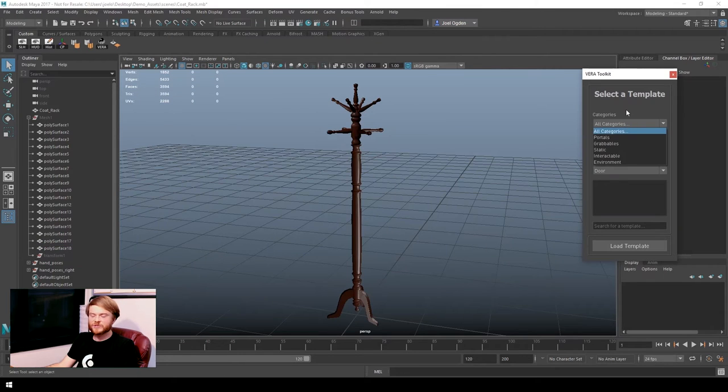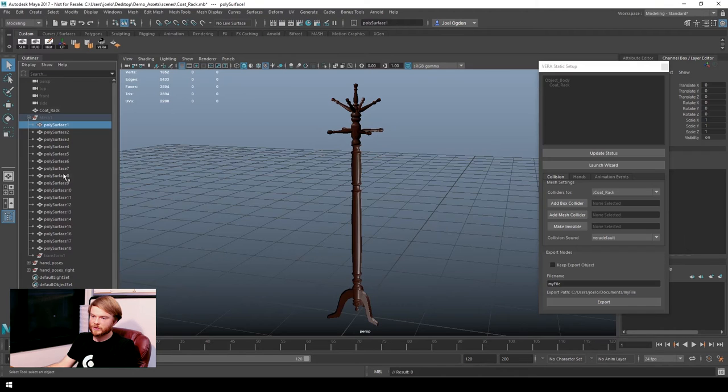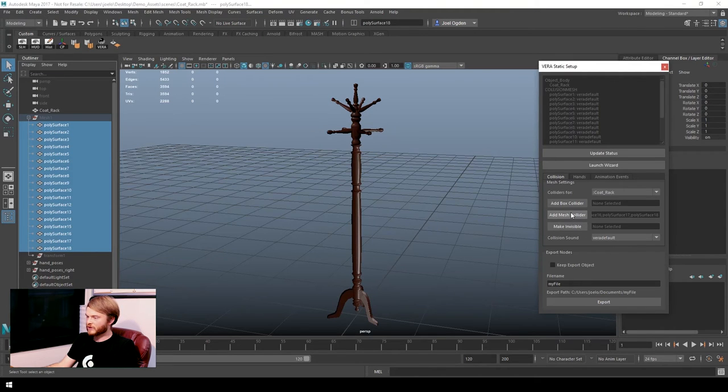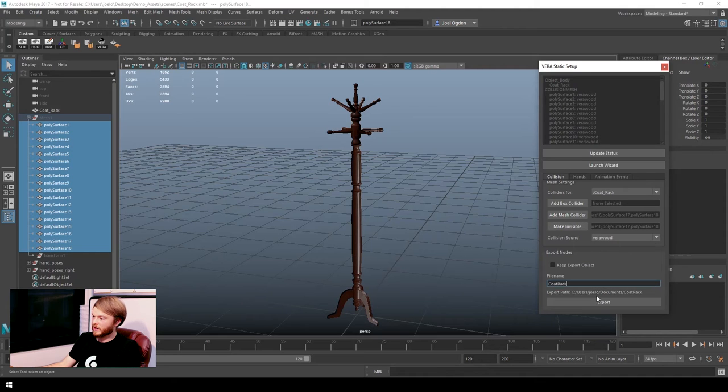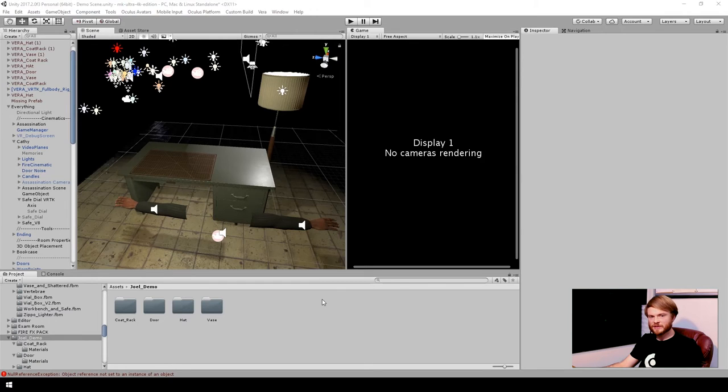For a simple static object, I'm going to select the static template, go in, select the mesh colliders, add those to our list, tell it that this object is made out of wood, and export to our Unity scene.